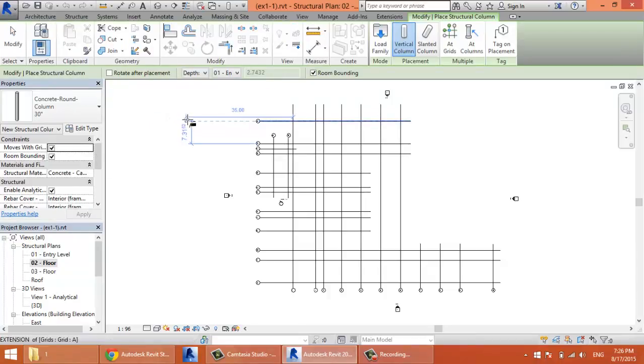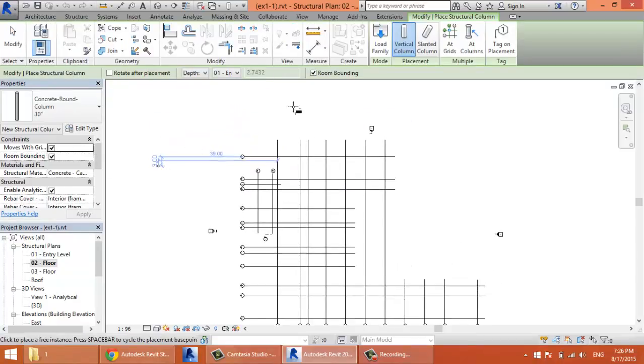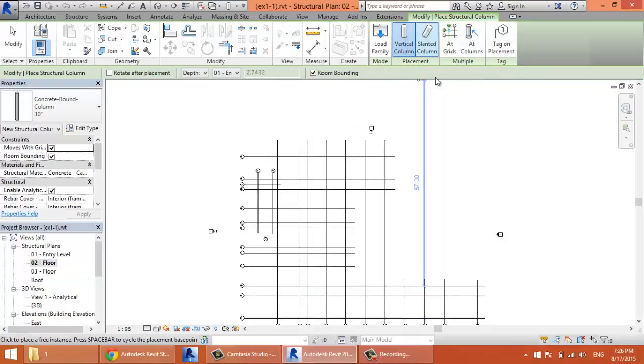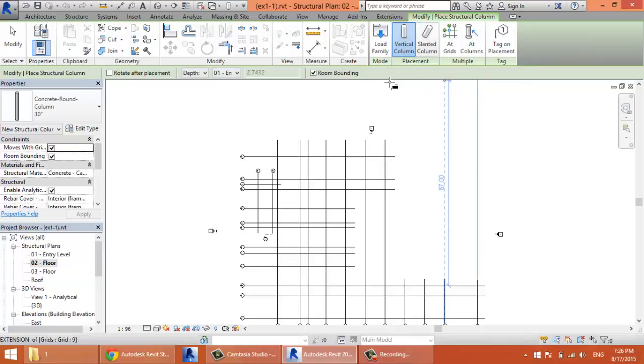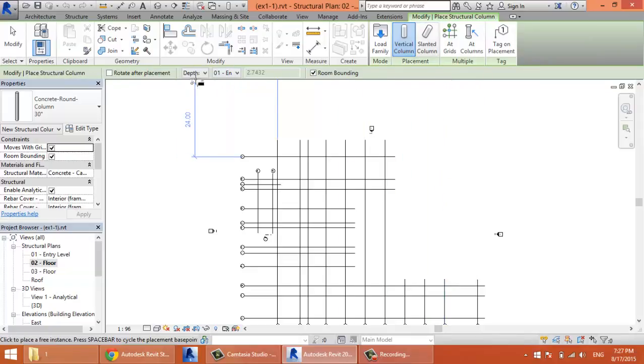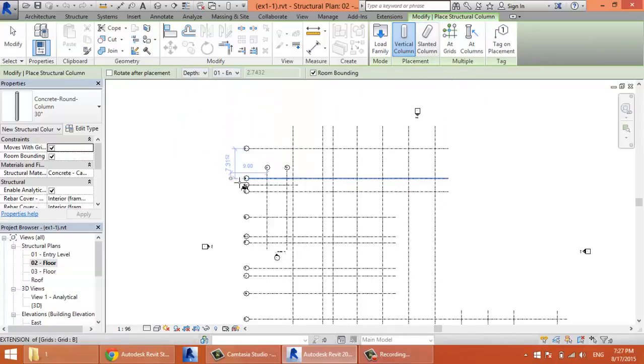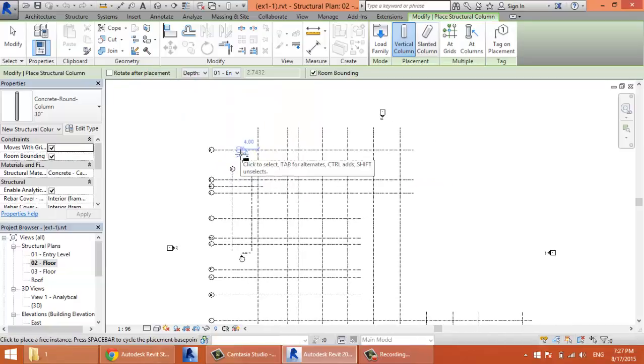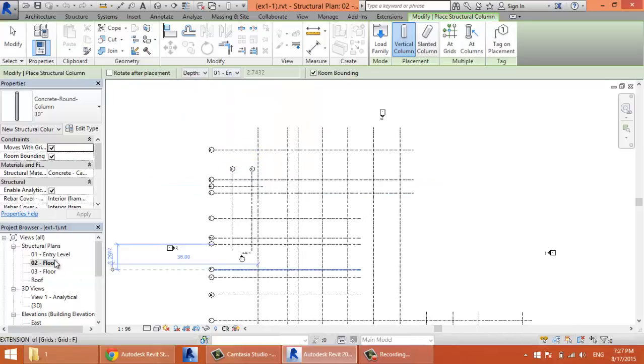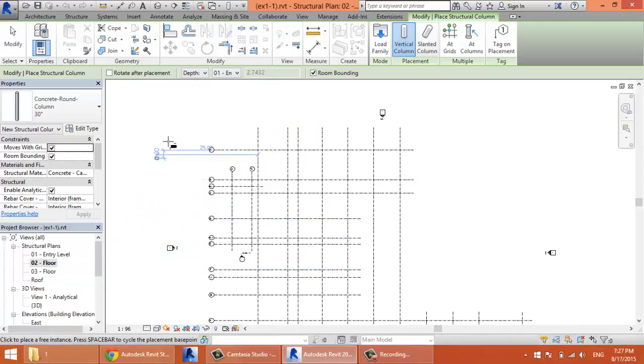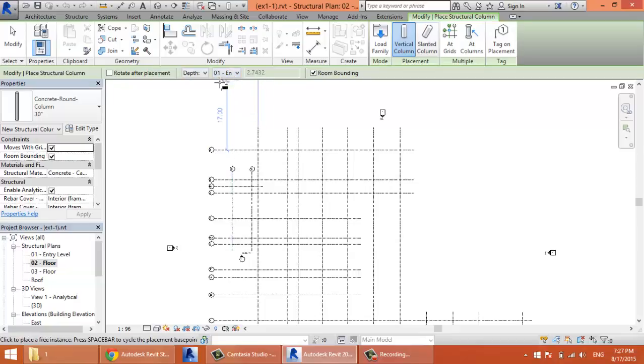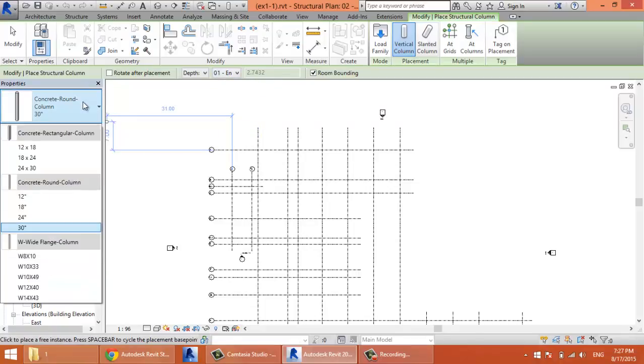Start by checking you are drawing vertical columns, not slanted. The second thing is to check the options bar. Now we are drawing our column from the second floor. We need it to go to the entry level, so we must choose depth, not height, because we are going down. Choose the level where you need your column to go to. I'll check entry level, and here we need to choose the type of column.